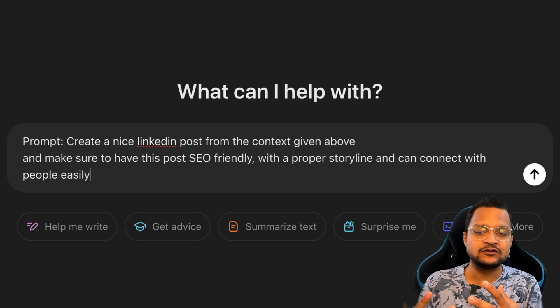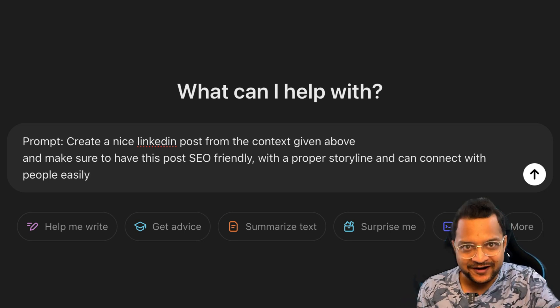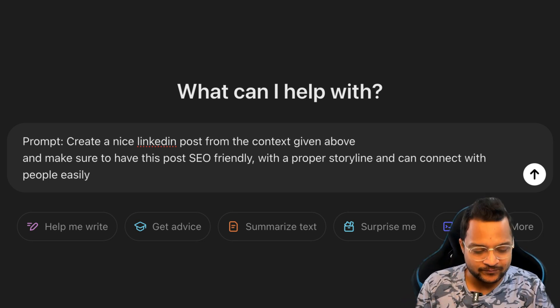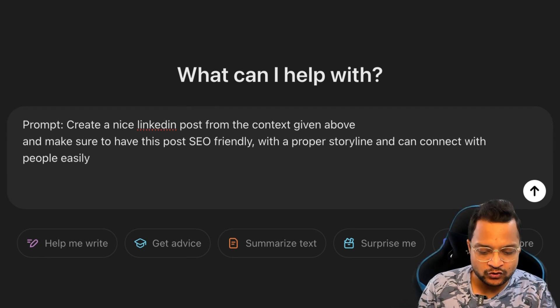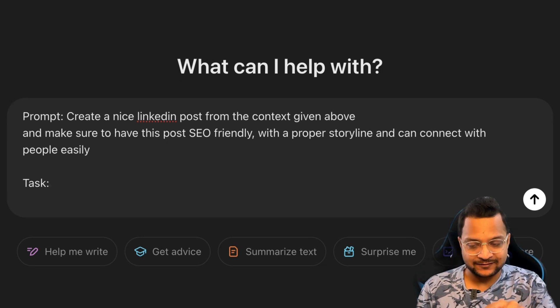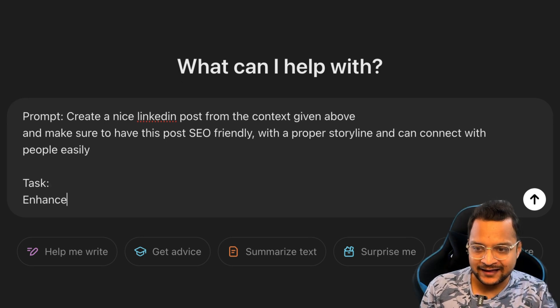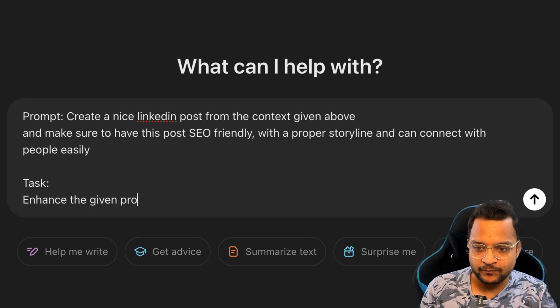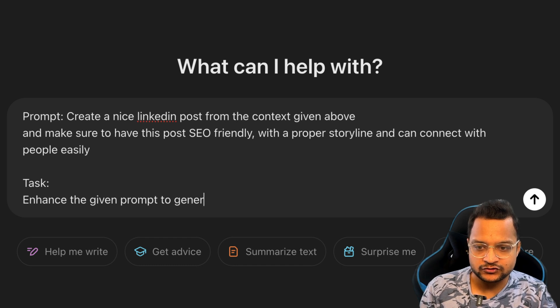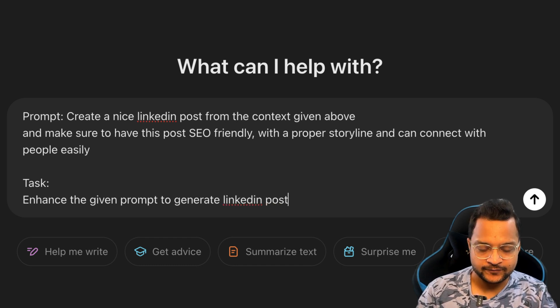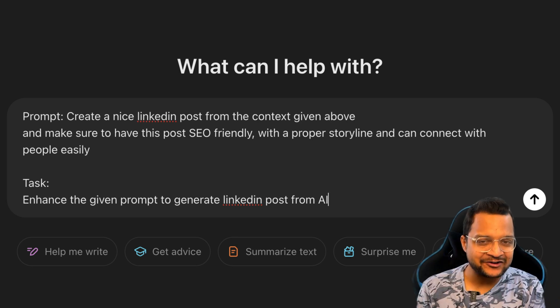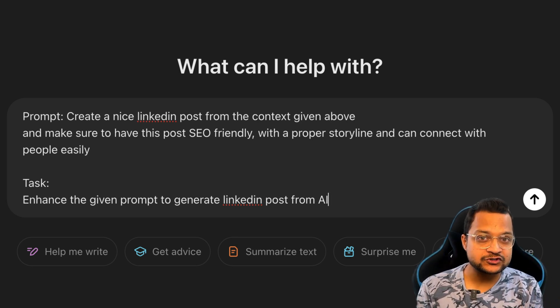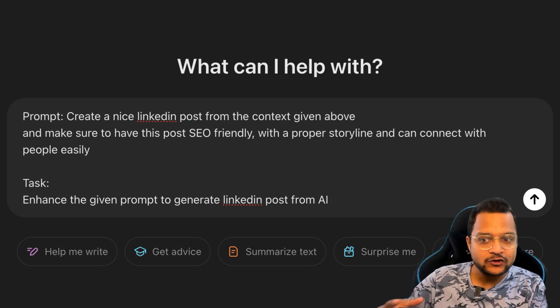So this is actually a prompt - it's not the real prompt for AI to do something. Now what AI is going to do, I'm going to define here in the task. So I say, enhance the given prompt to generate LinkedIn post from AI. This is the real task which ChatGPT is going to do.